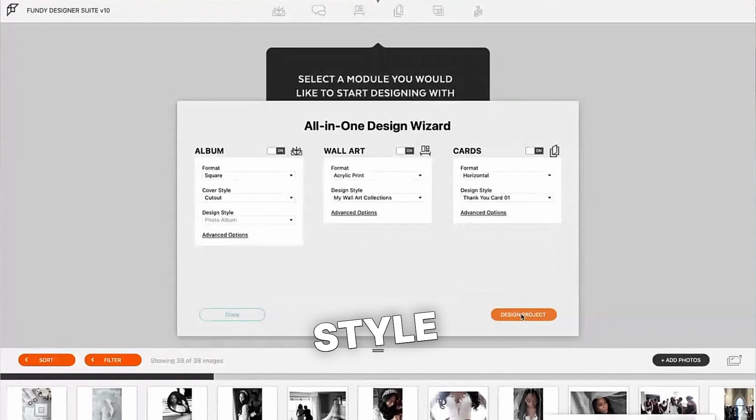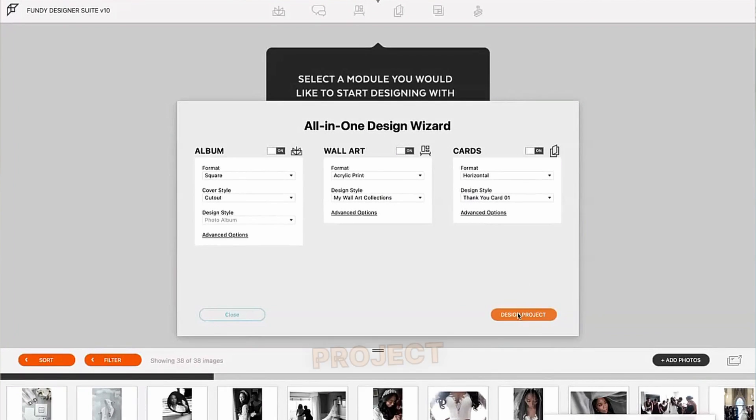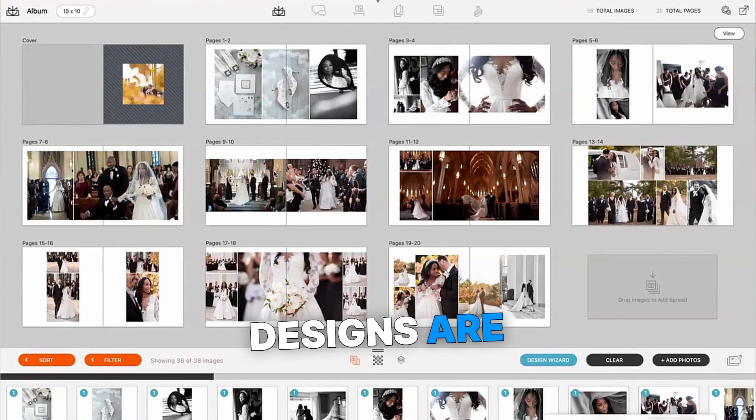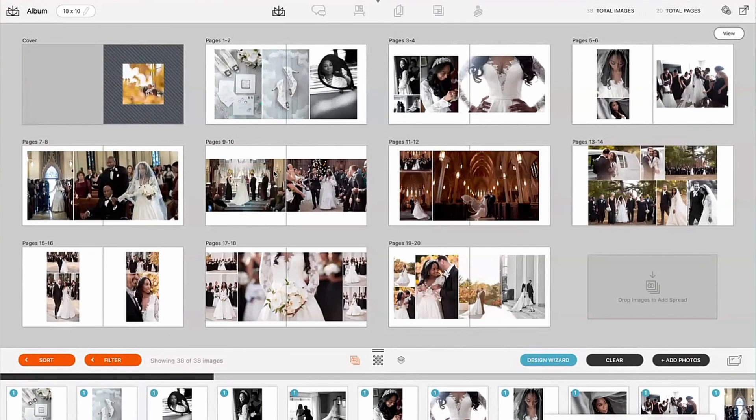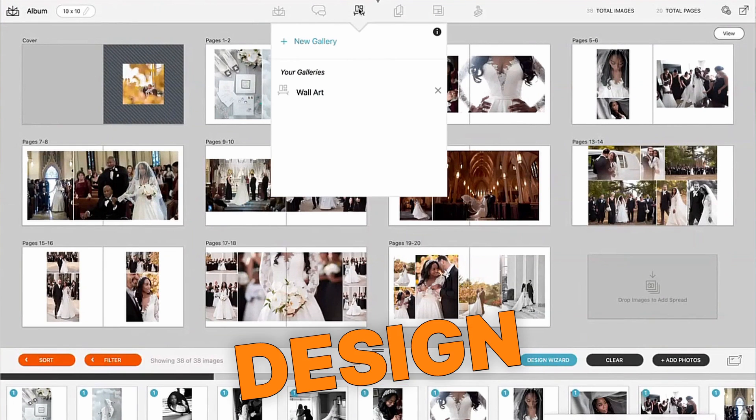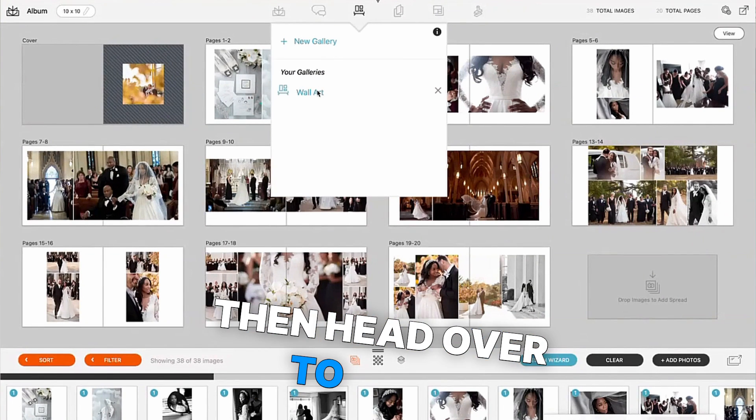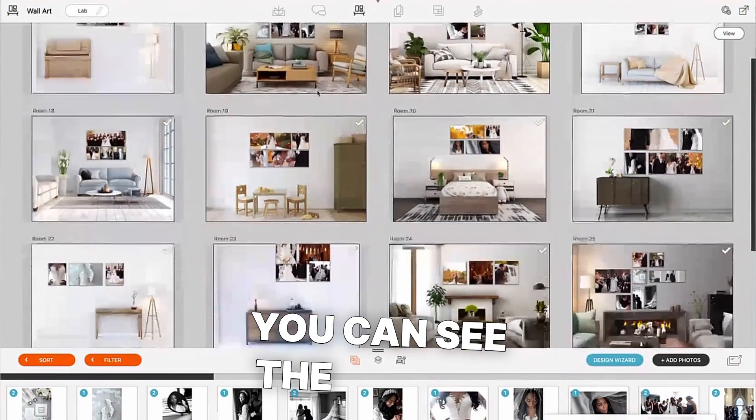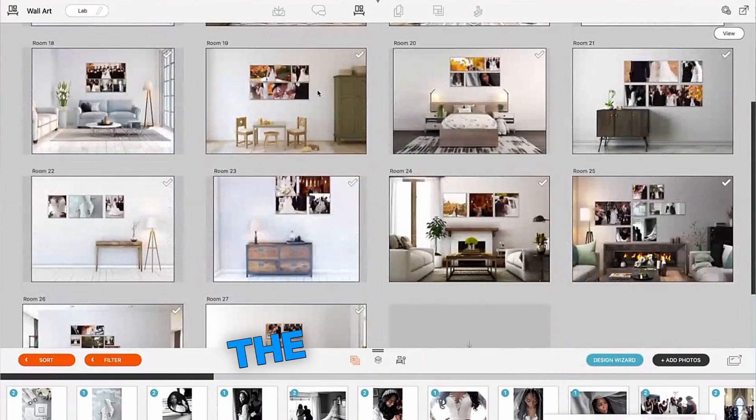Go ahead and fix your format as well as the design style, and then hit design project. Your auto designs are completely finished at this point and you can click through into your album design, then head over to your wall art.